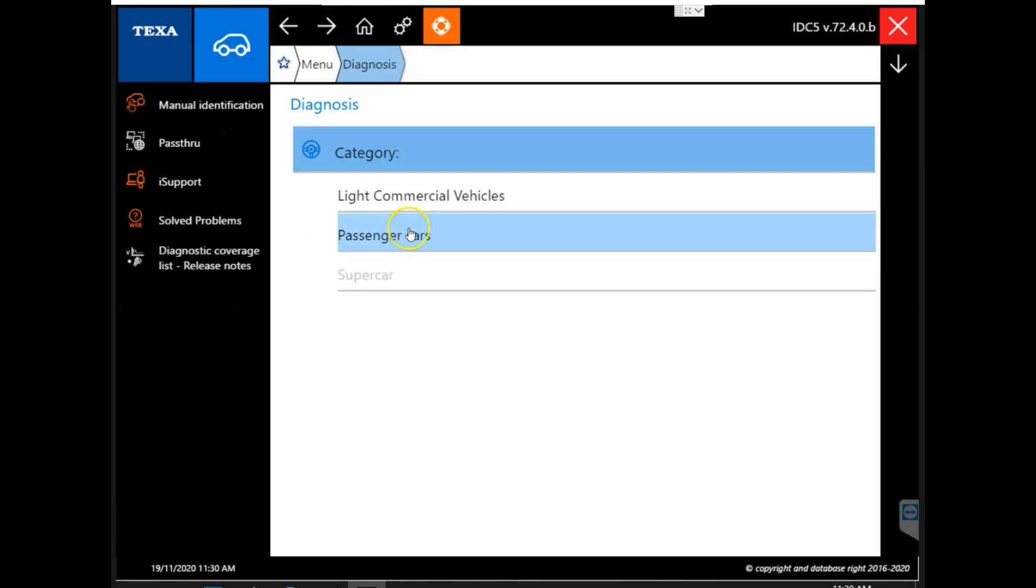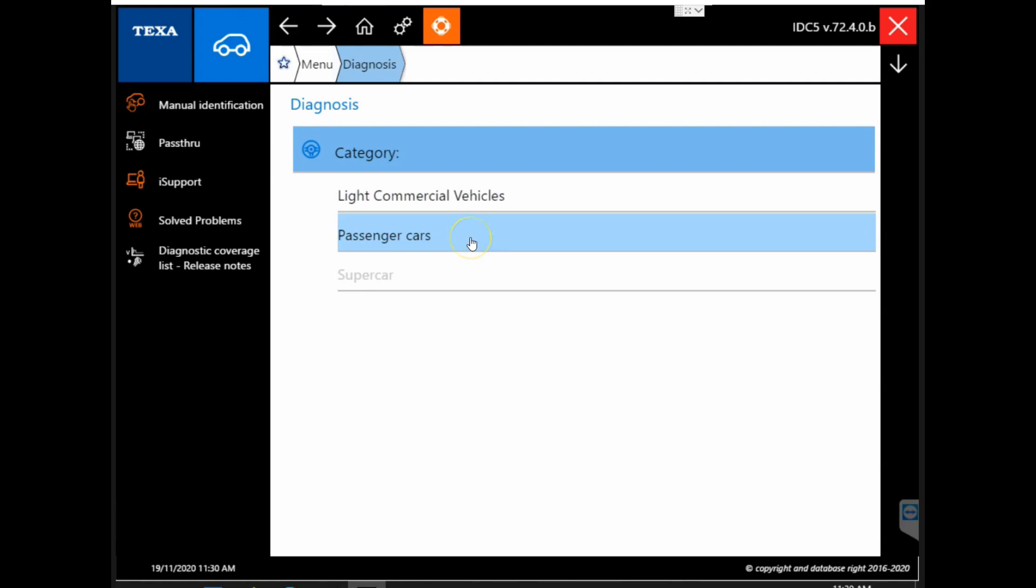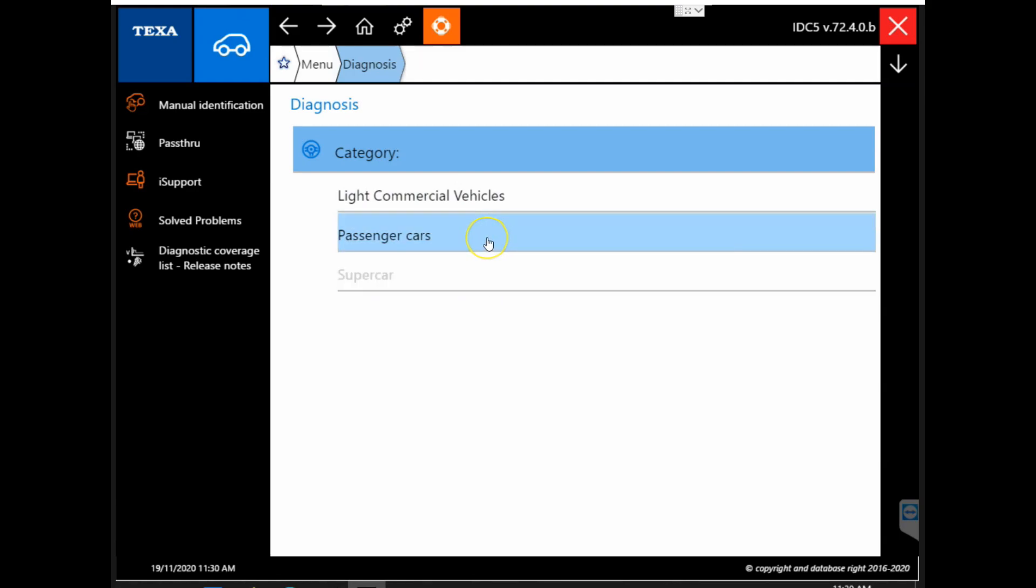Now it opens up into a few categories. We have light commercial vehicles, passenger cars, and supercar, however supercar is an additional package.